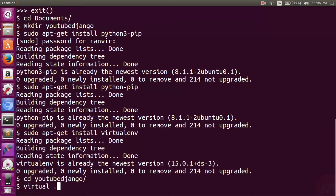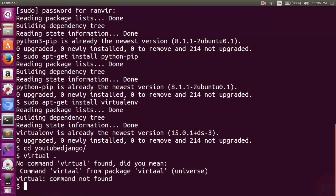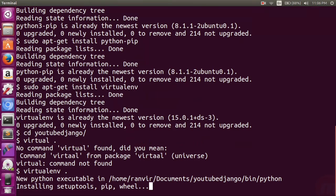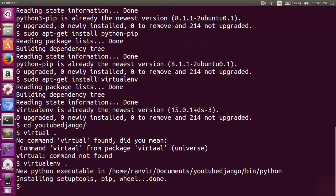I will create the virtual environment by using the 'virtualenv .' command. The virtual environment has been created. I can now type various commands inside it.